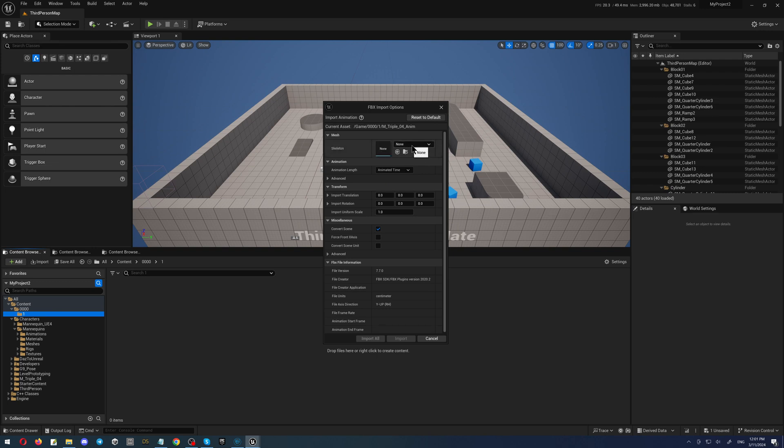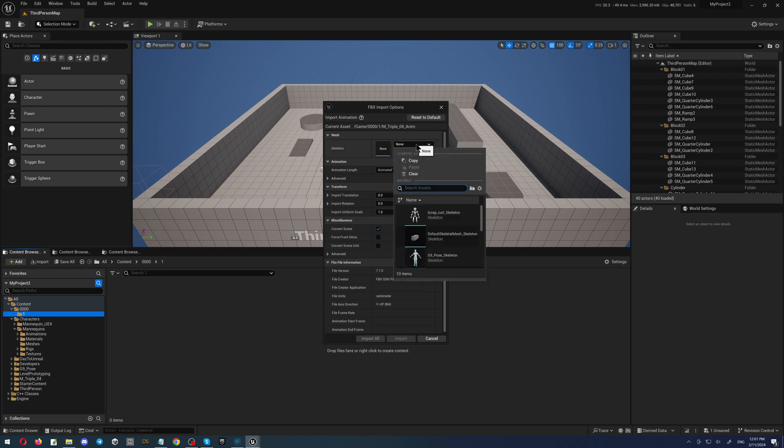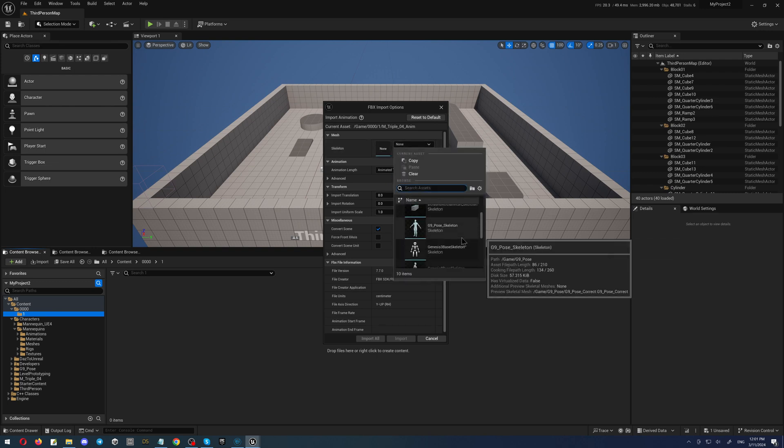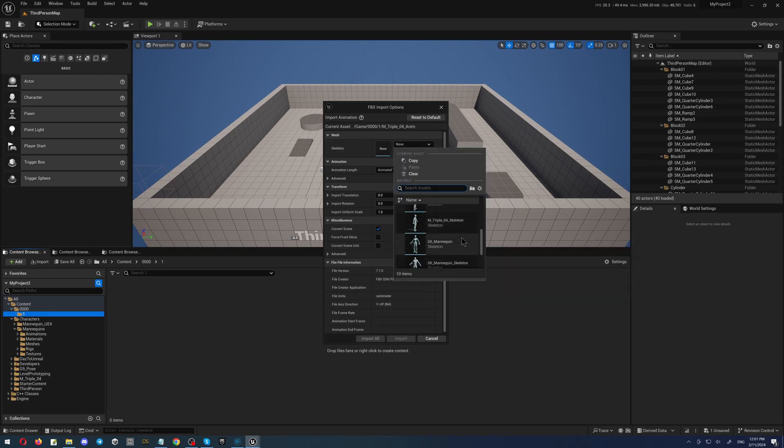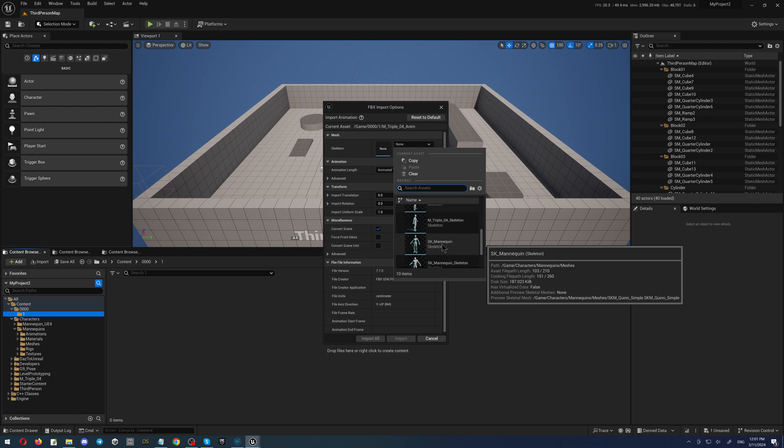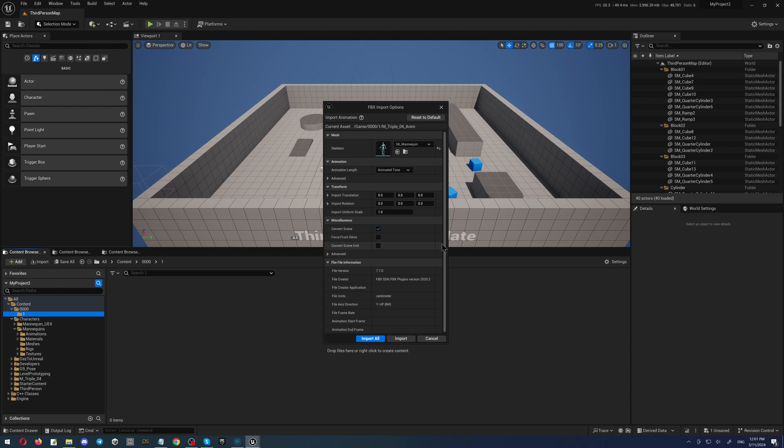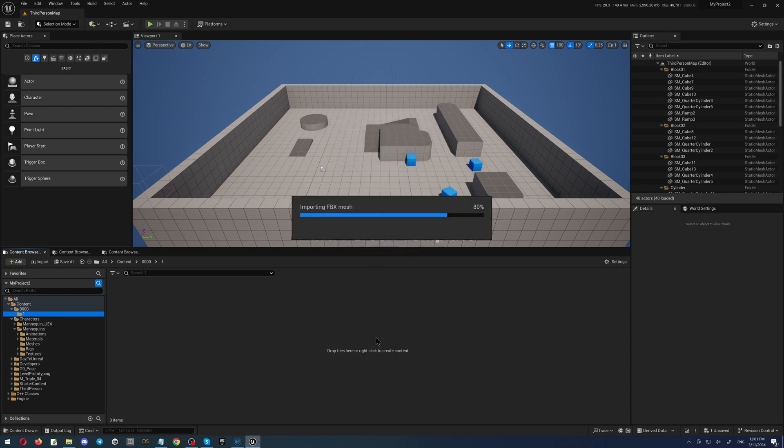And also here we have to select the skeleton. In our case, we will select the mannequin, the simplest one. As you can see, this is placed in game characters, mannequins, and meshes - the default one. And click the button import all.